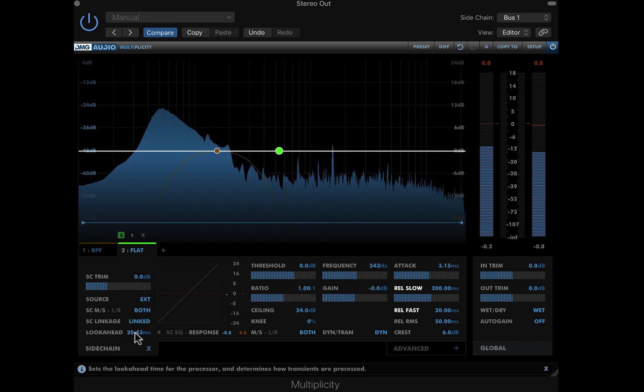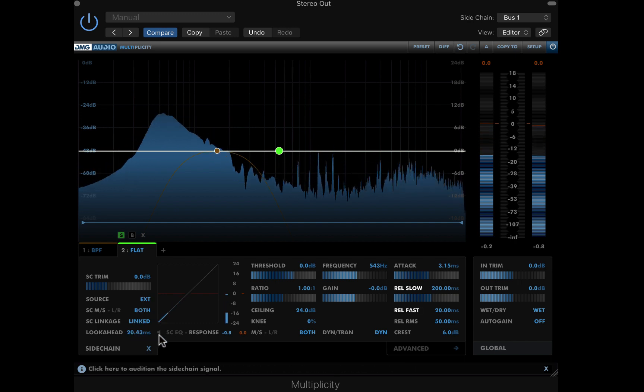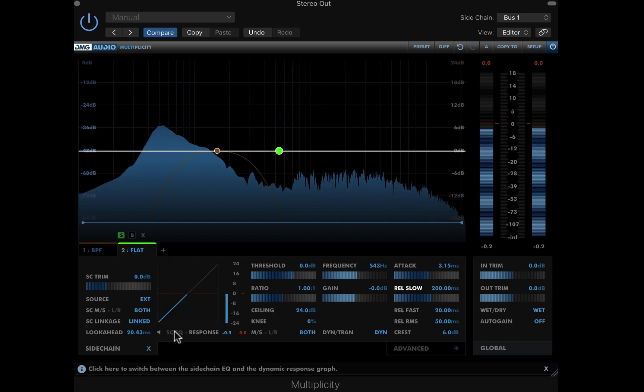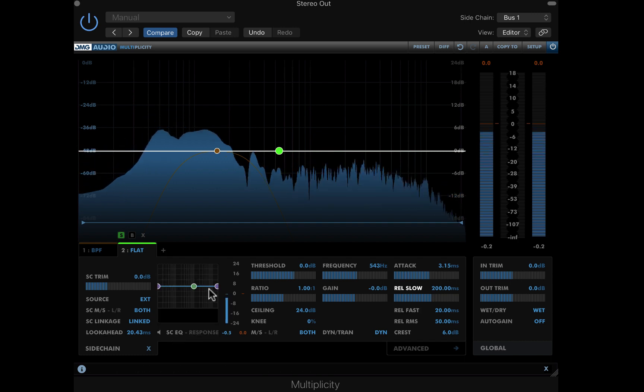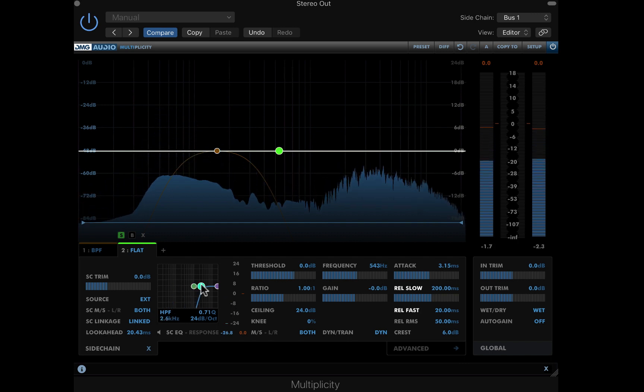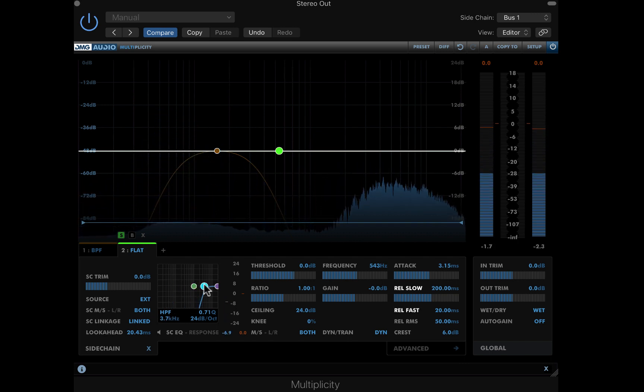I'll audition the sidechain source, and this time target the claps. CMD click activates a band in the sidechain EQ. Here I'll raise the high pass filter to only allow the claps through.